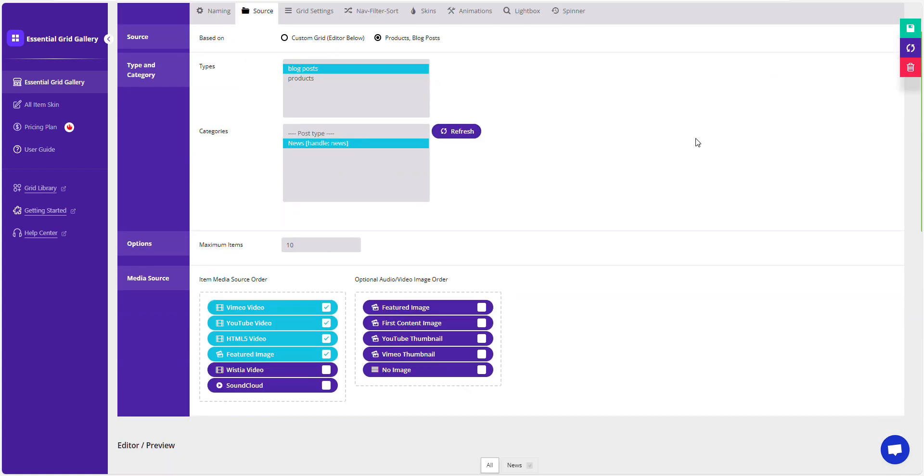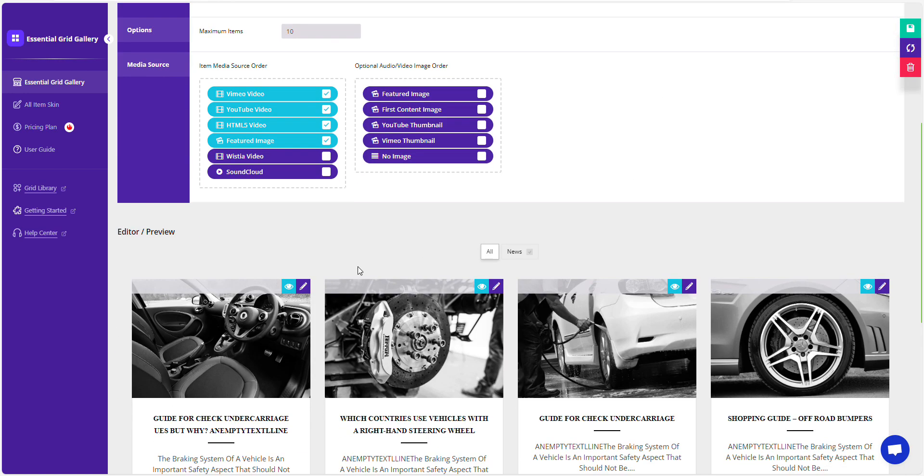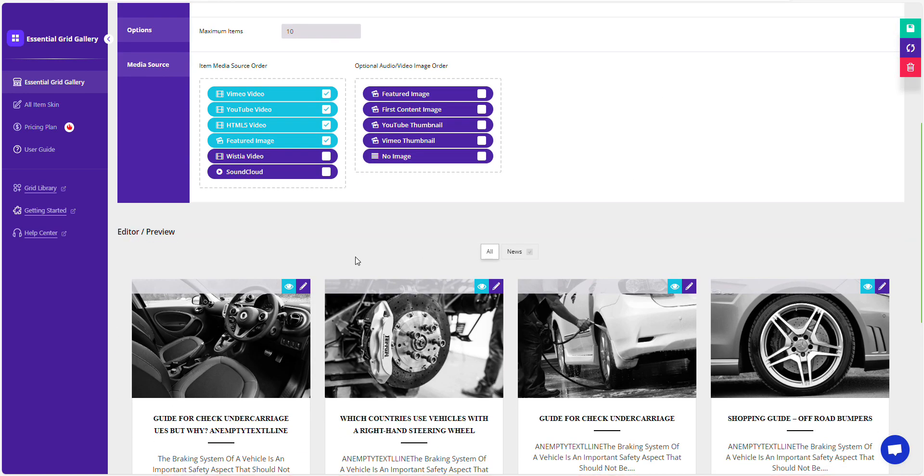Just scroll a little bit. Our blog posts are displaying in the preview. Filters are also displaying here. Now we don't want to show filter tab here.